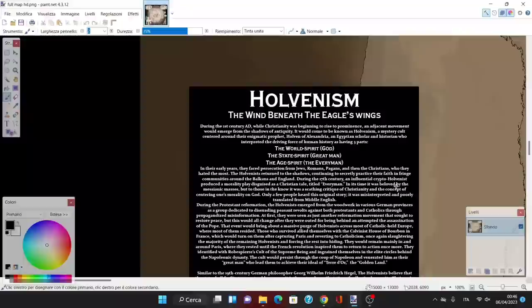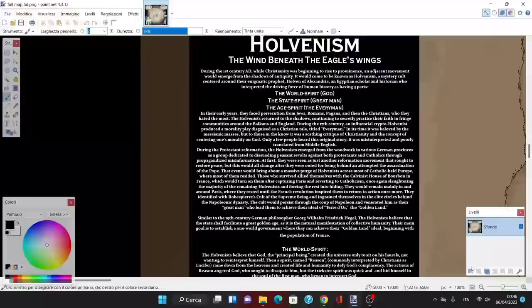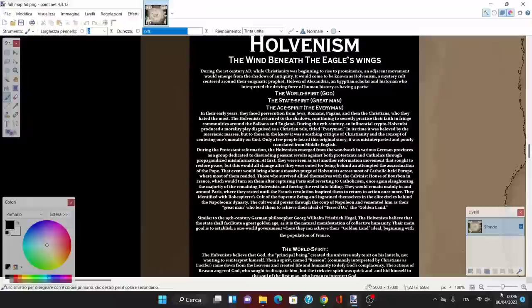An Egyptian scholar and historian who interpreted the driving force of human history as having three parts: the world spirit or God, the state spirit or great man, and the age spirit or the everyman.